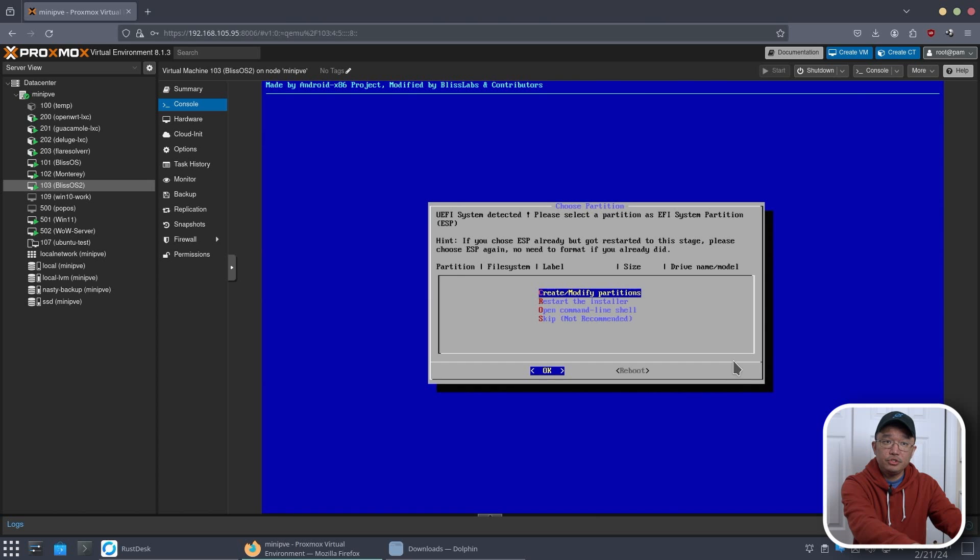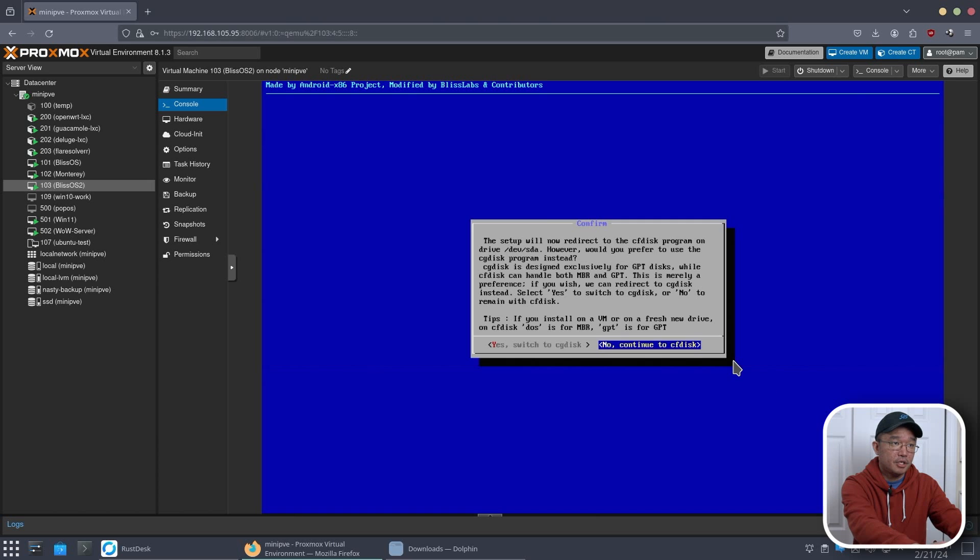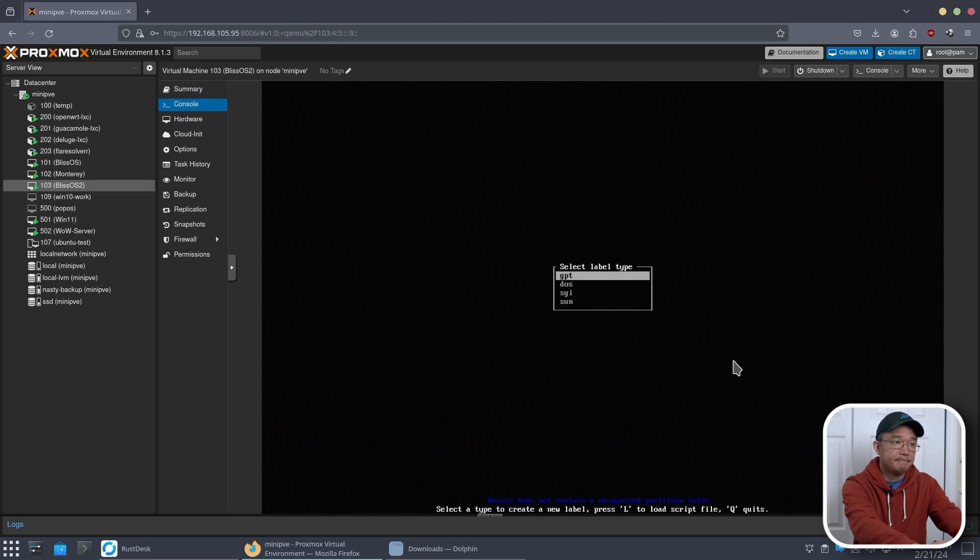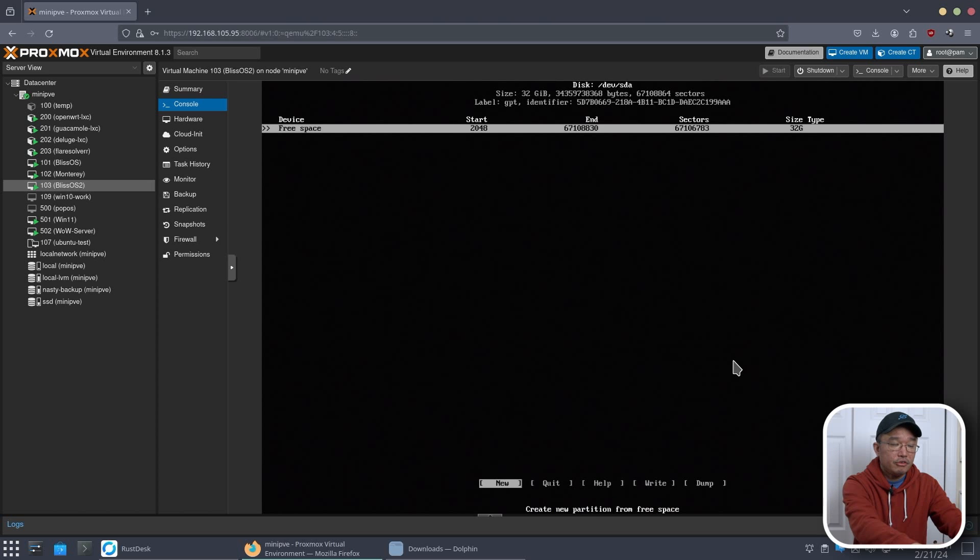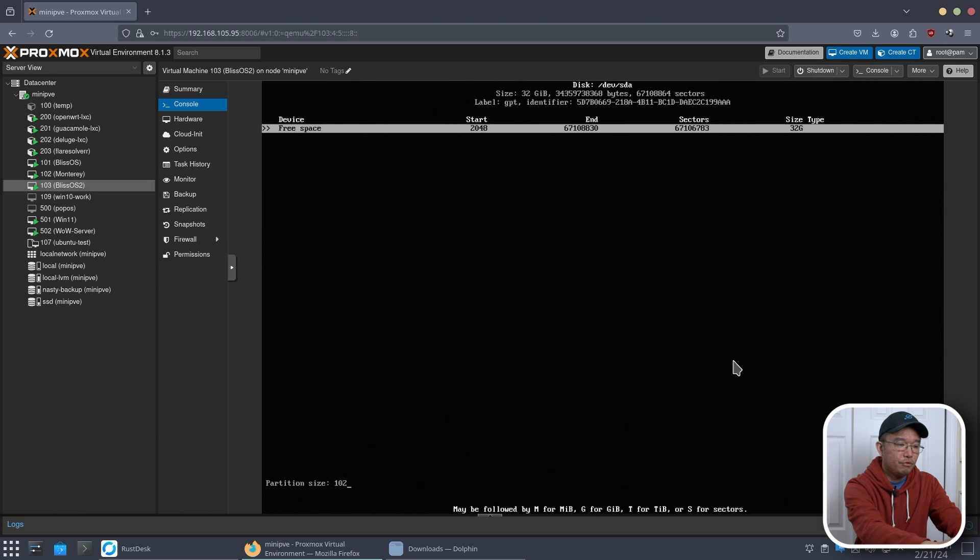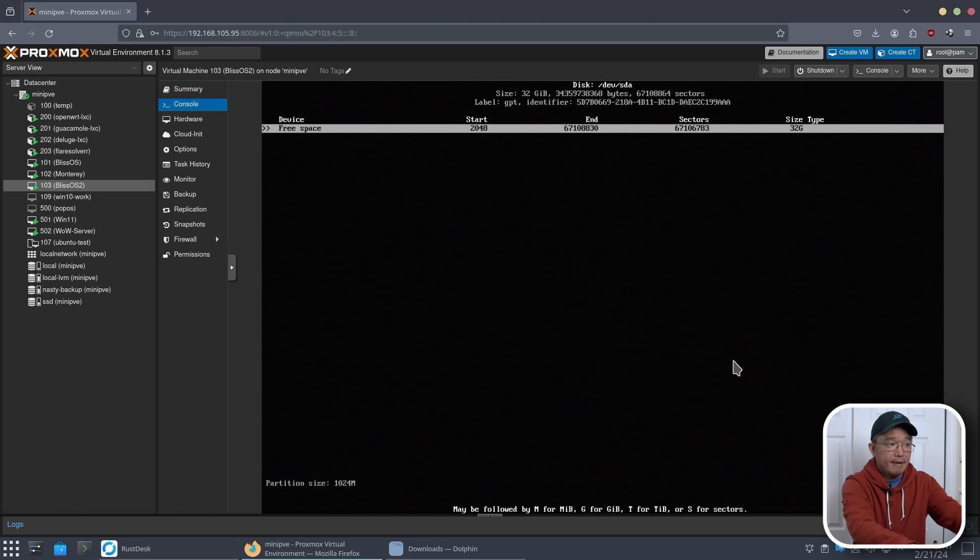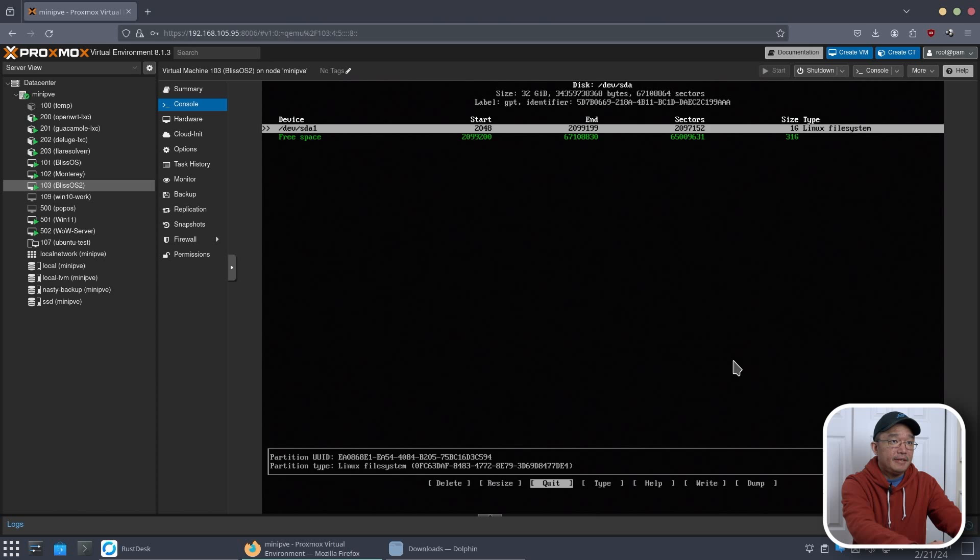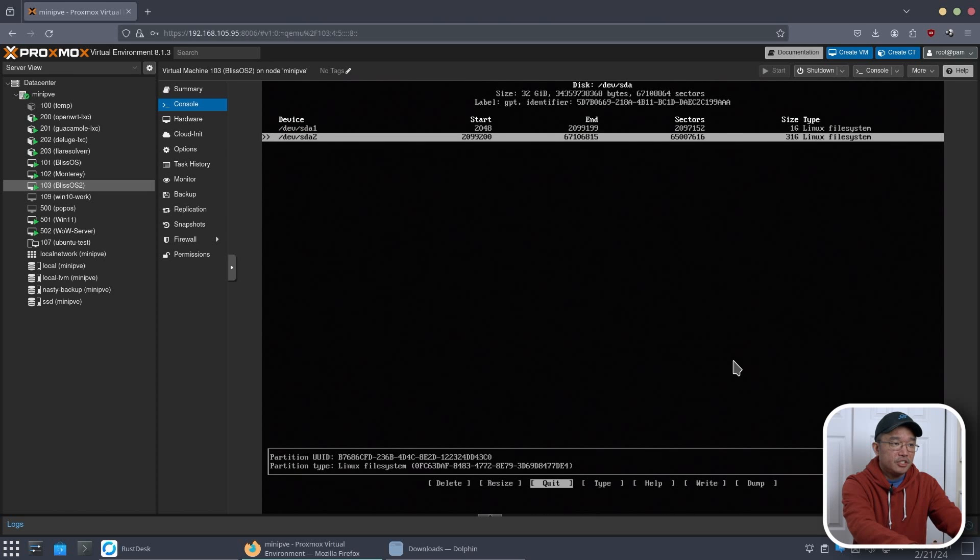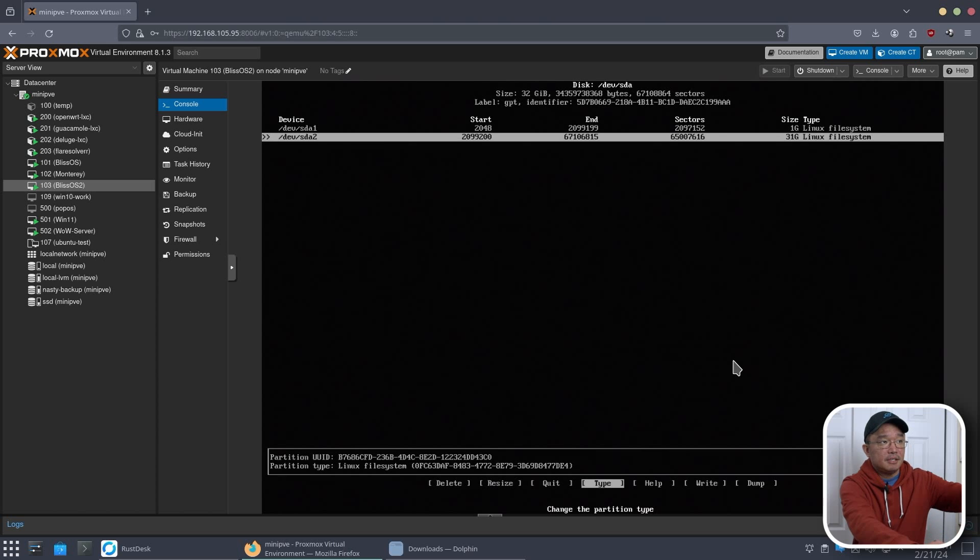First, what you need to do is create and modify partitions. Hit no. And then from here, we want to choose GPT for UEFI. Now, we're going to create a new one. And the first disk, we're going to create a 024M, capital M for one gig. All right, now we're going to choose our free space and 31 gigs. And we're just going to hit enter. So now we have two file system, SDA1 and SDA2.